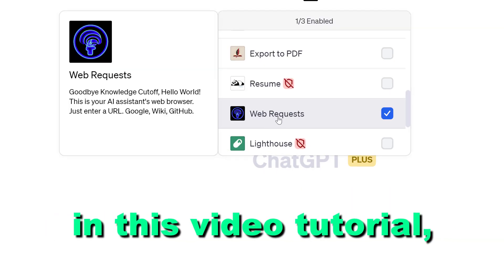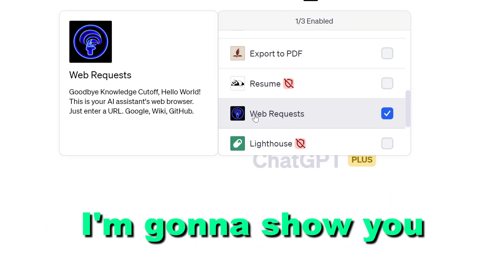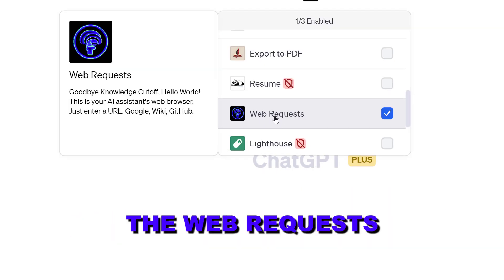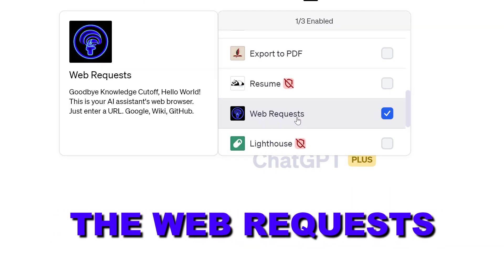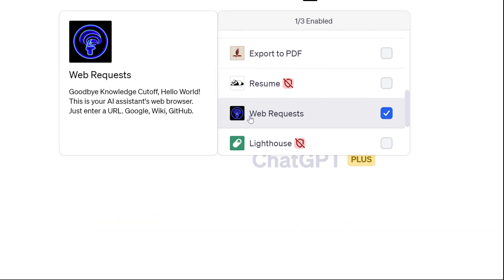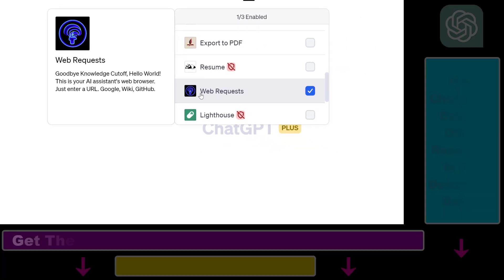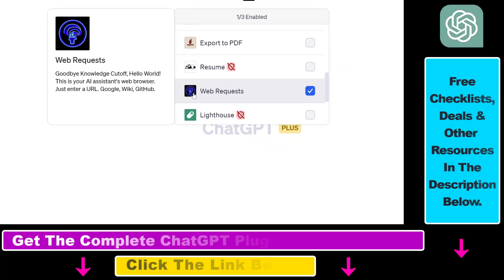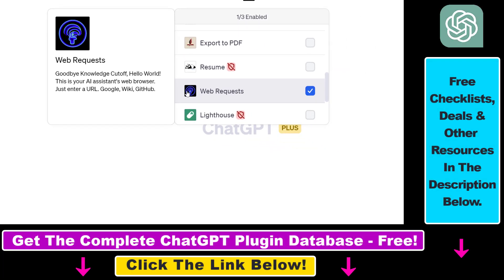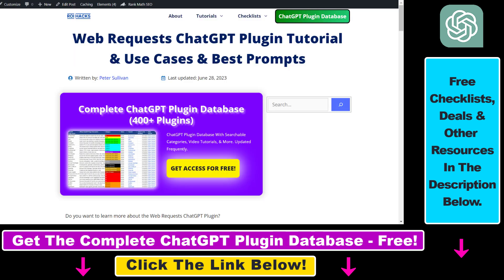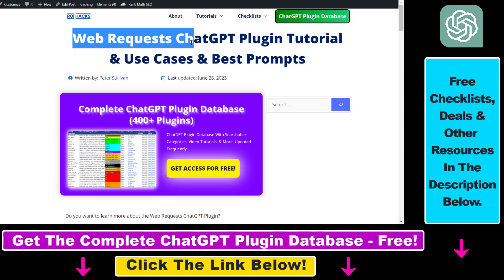In this video tutorial, I'm going to show you how to use the Web Requests ChatGPT plugin, which you can use to scrape Google search results, access any kind of website links, and summarize web pages, Wikipedia pages, GitHub pages, or anything else like that.